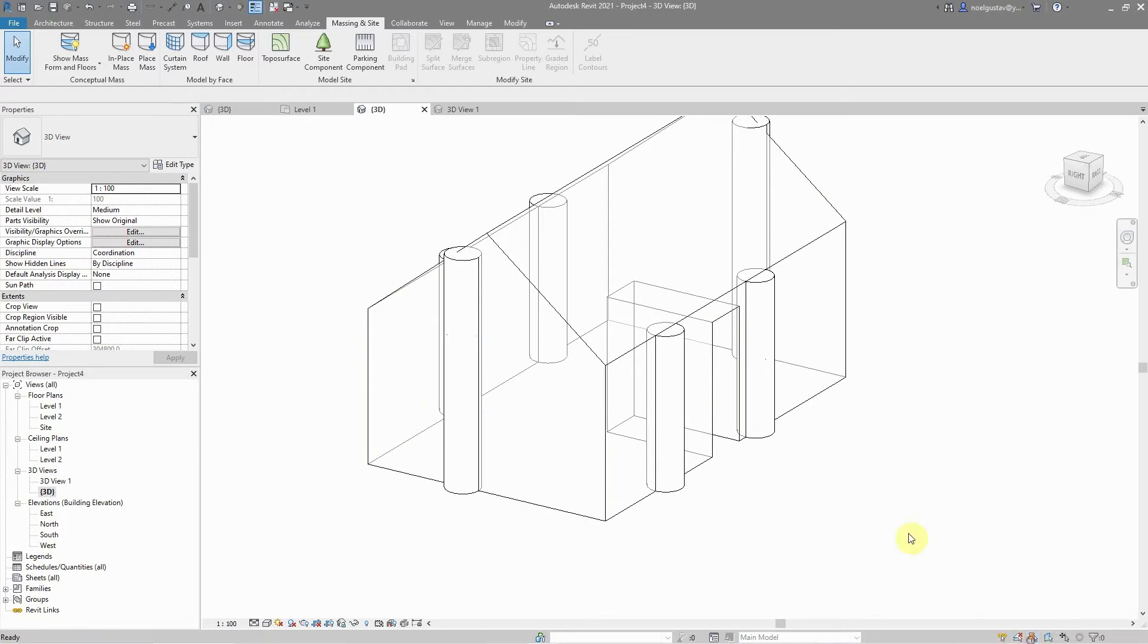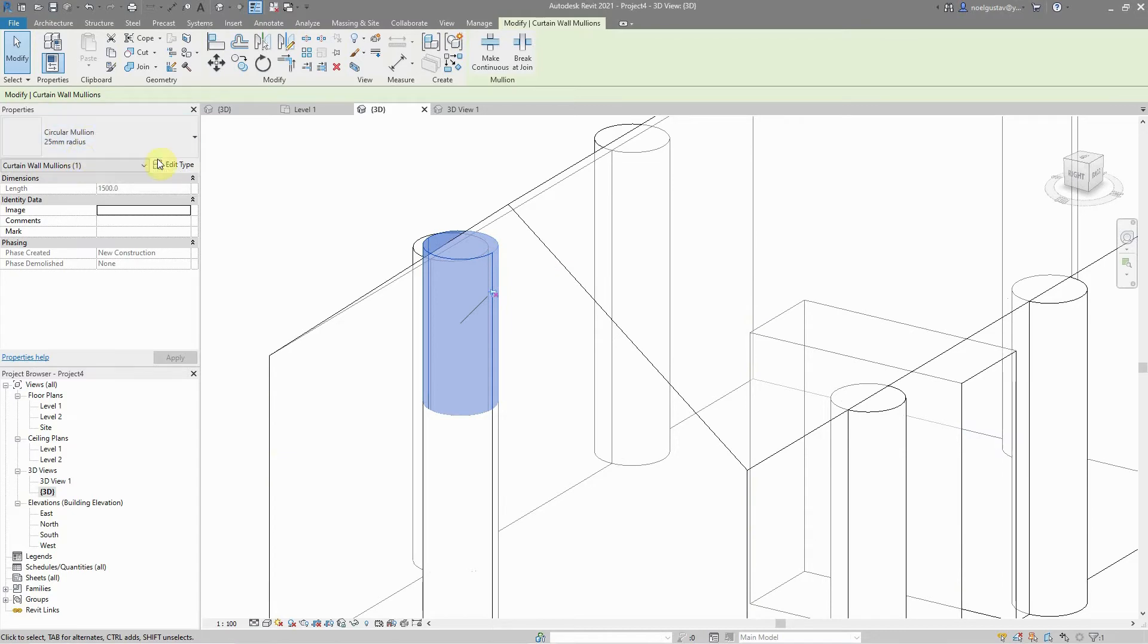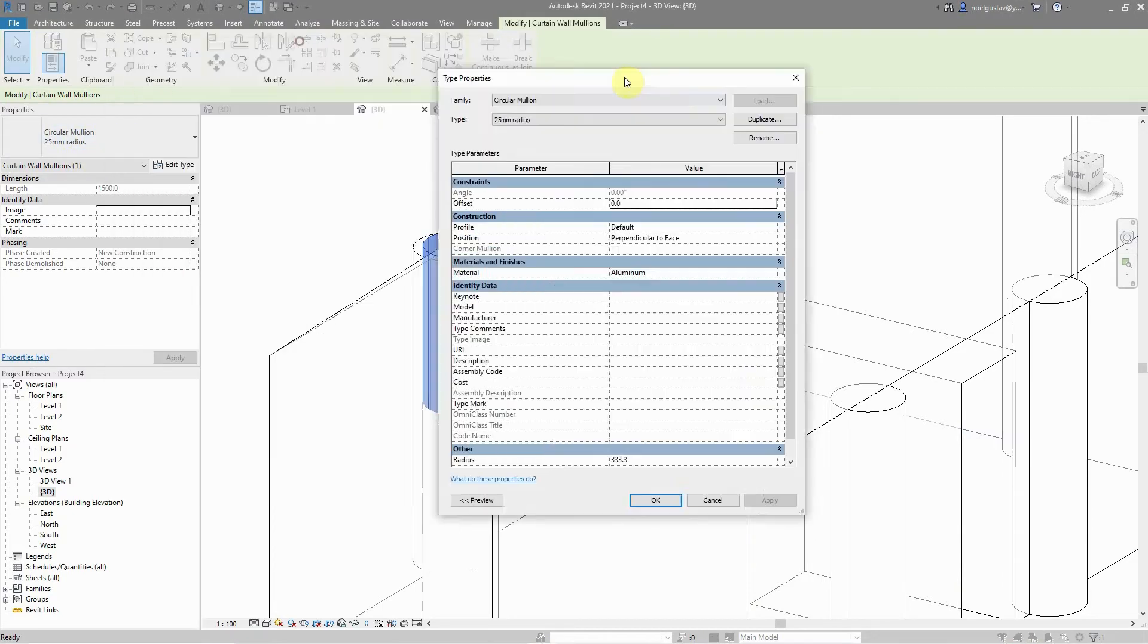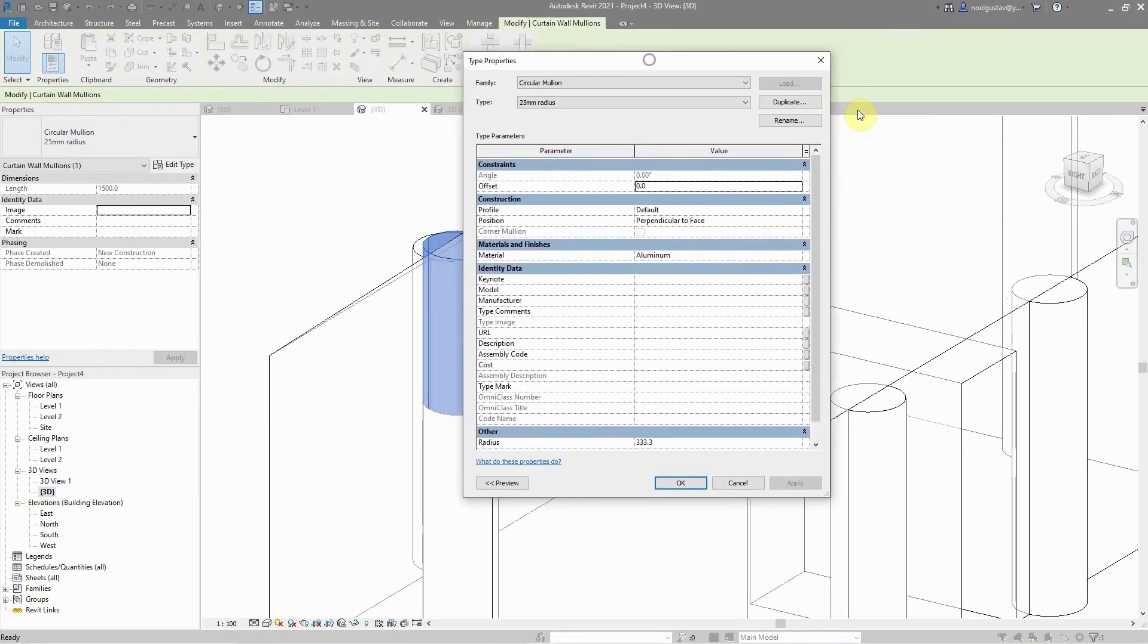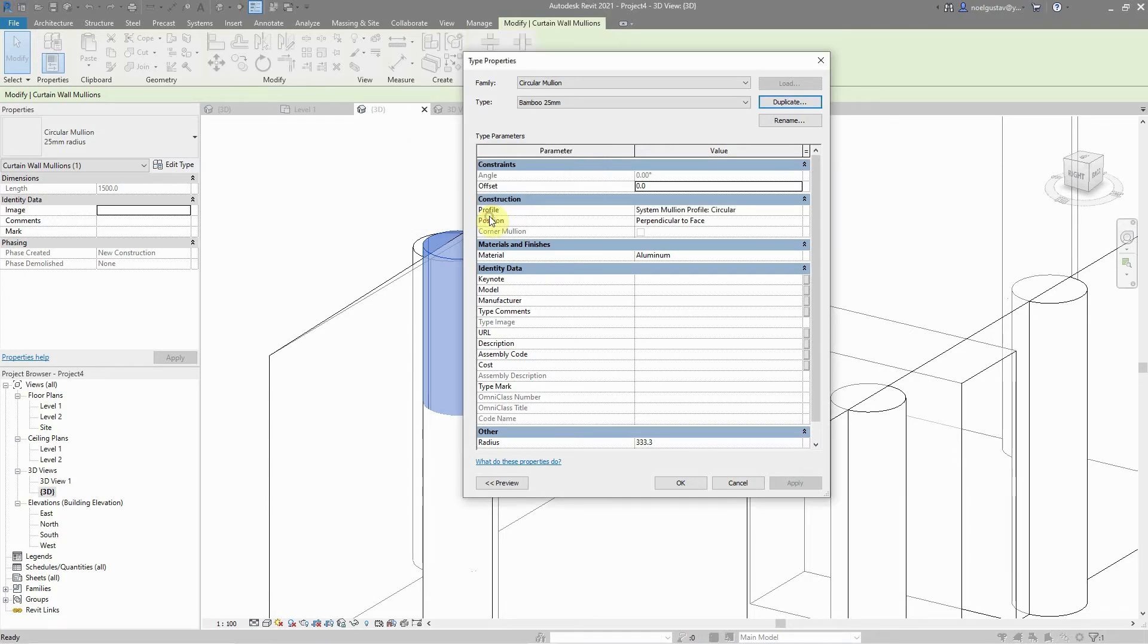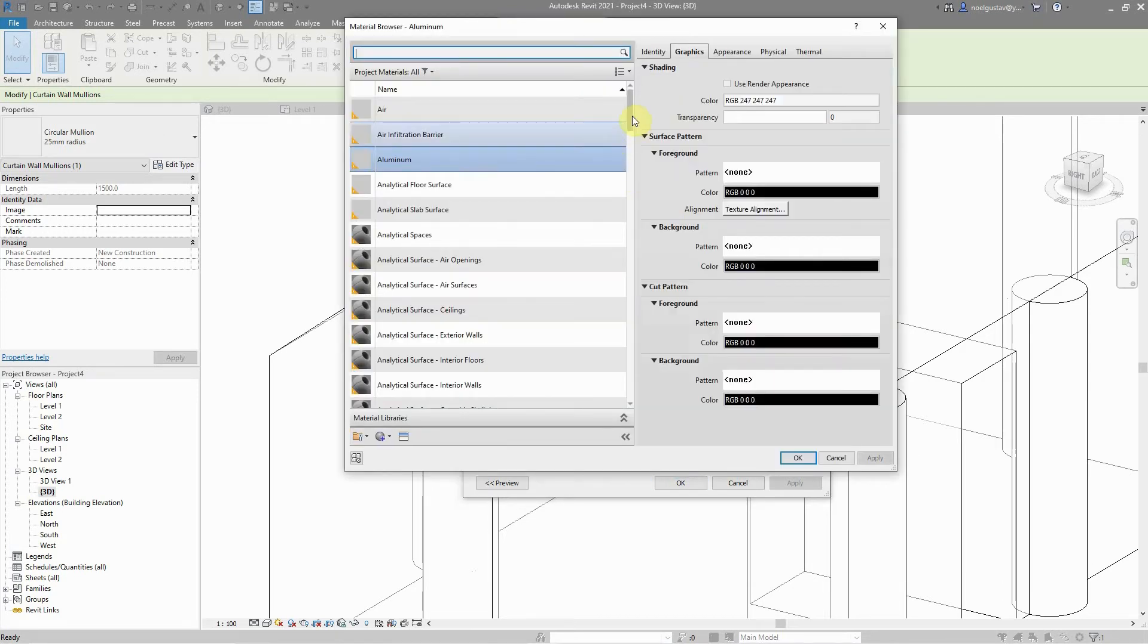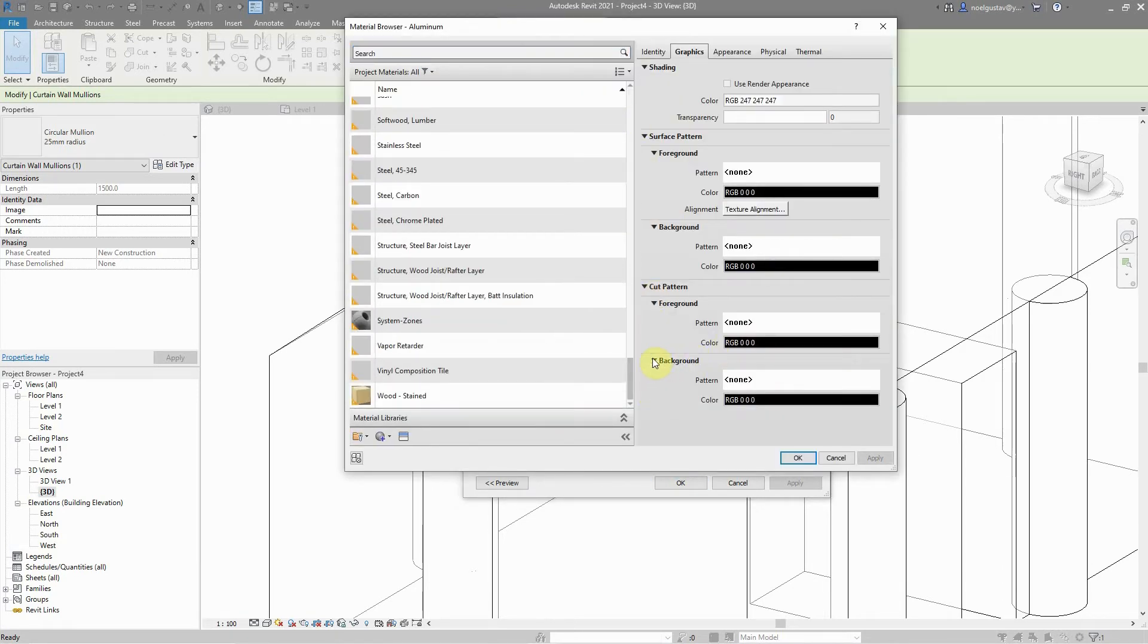I'm going to select one, unpin it, and then now I can edit it. In here, I'm just going to duplicate this one and then write it as bamboo 25 millimeter, then change the material from aluminum maybe to a wooden-like material, could be a wood stained.